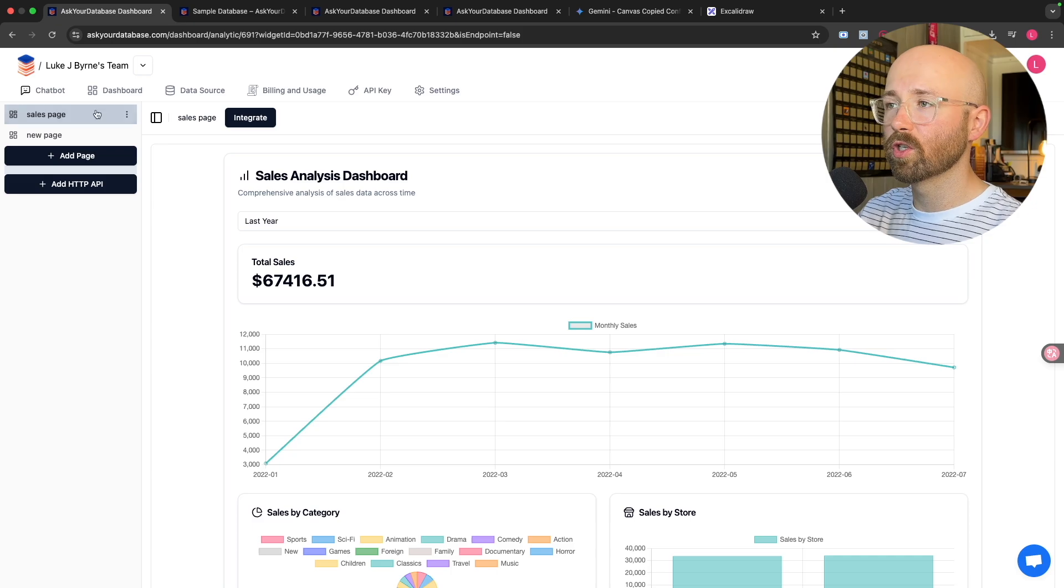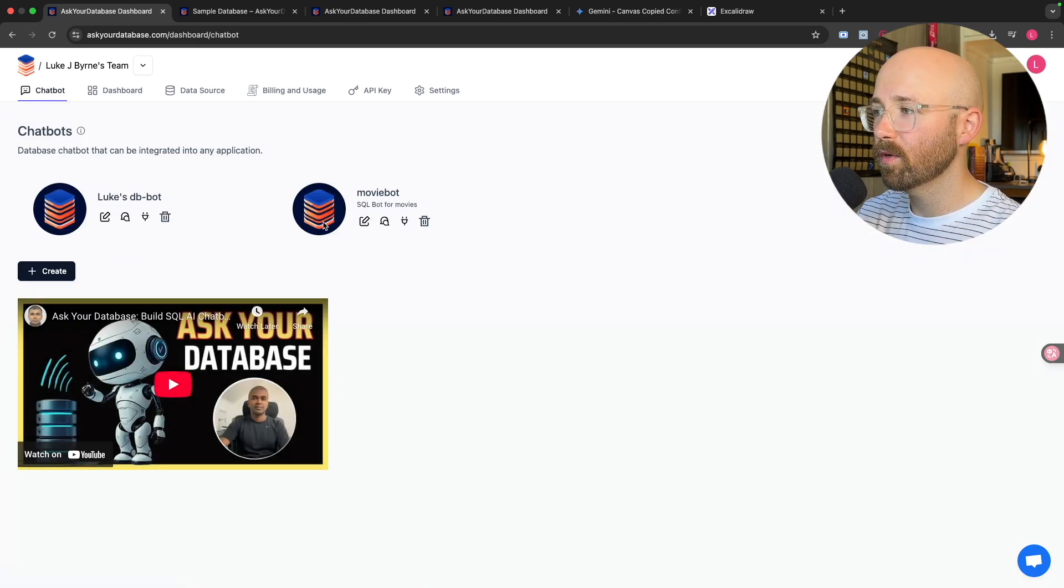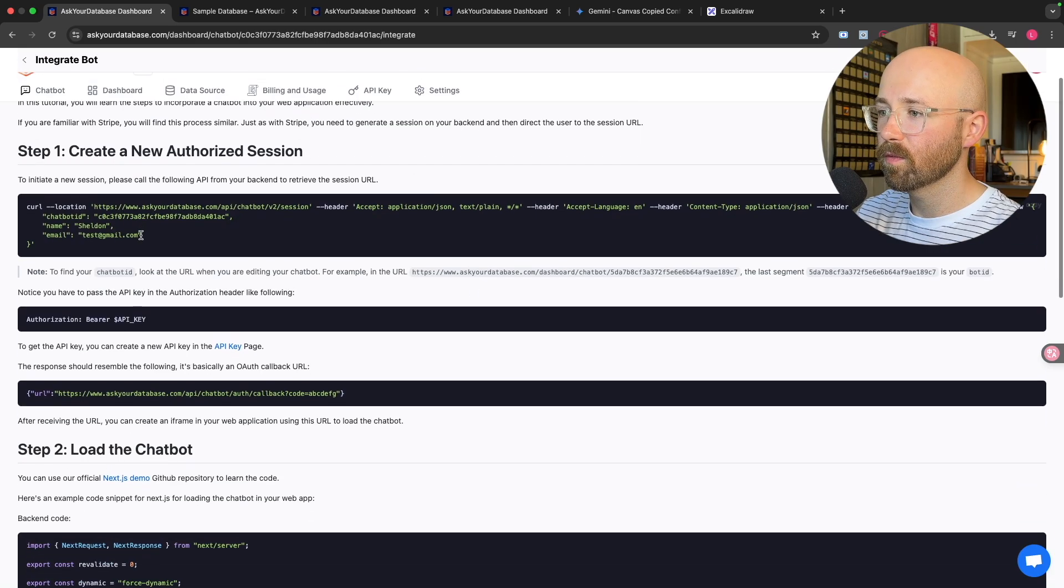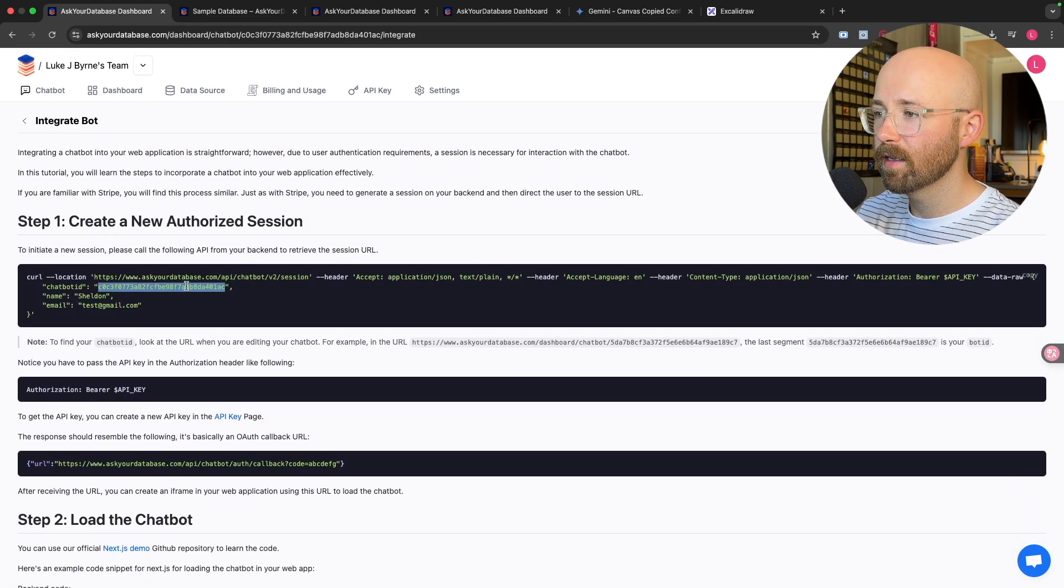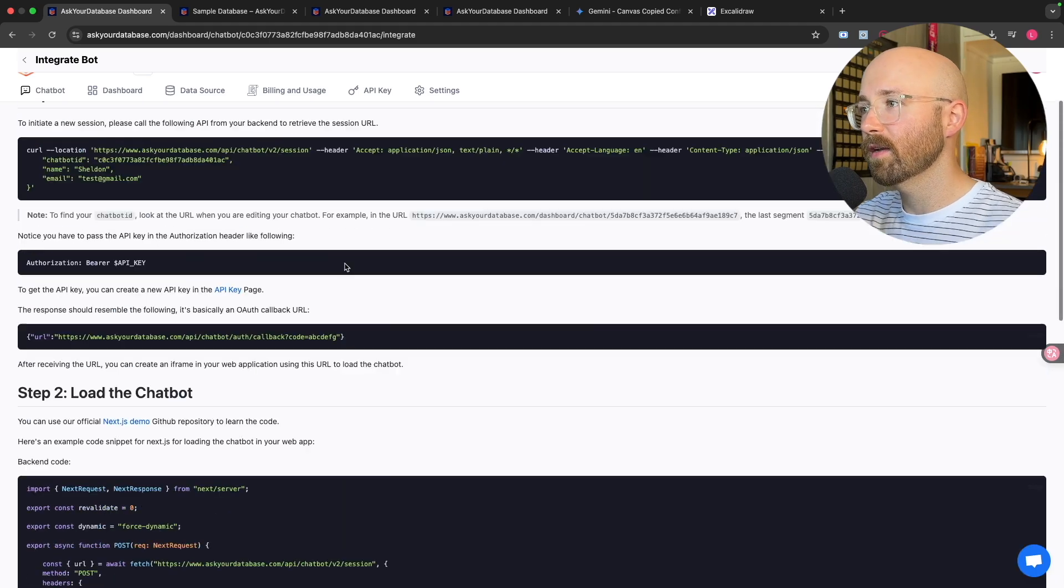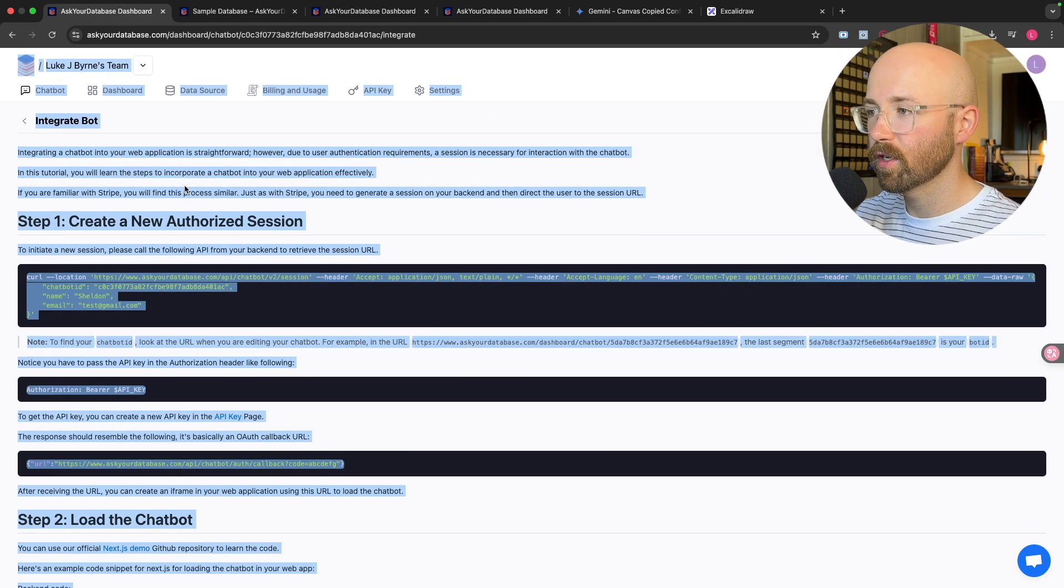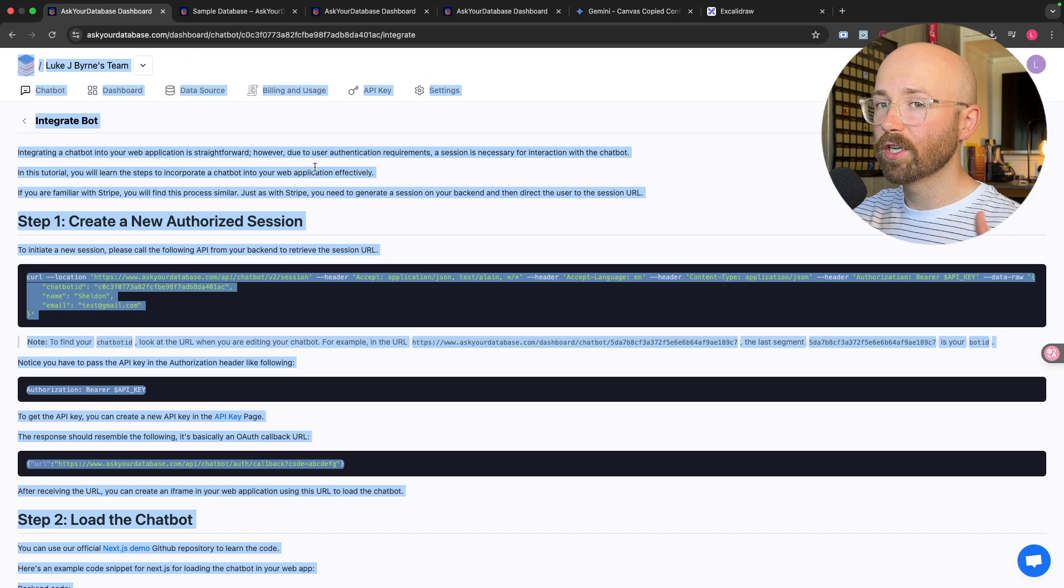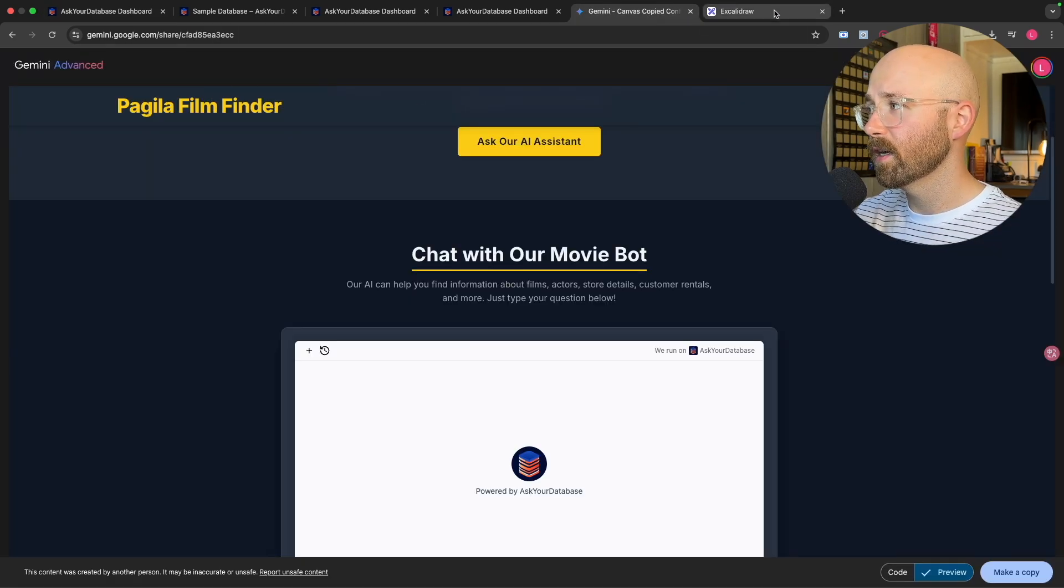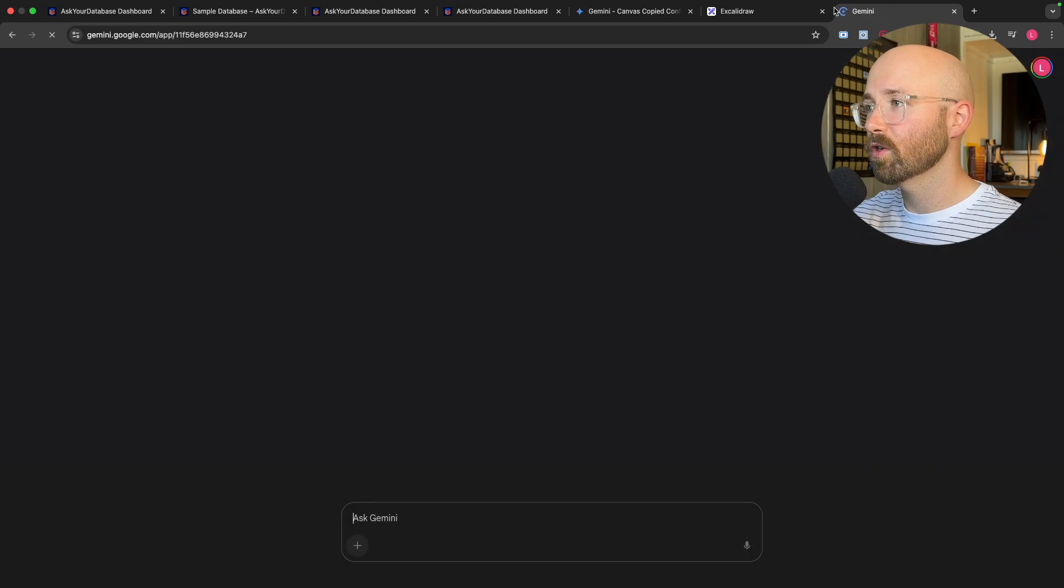And so say you then want to go and add this chatbot into an application. So we'll go to chatbots, we'll go to moviebot, and you can see here we have integrate chatbot. Now we get this page here, which has all of the information including the key that we need to actually go and add this chatbot in. So what I had done, which I don't recommend you do, but I'm going to close down this chatbot and change it to my other one.